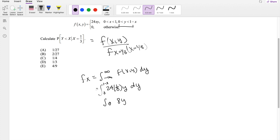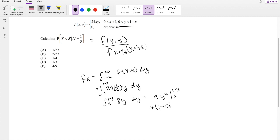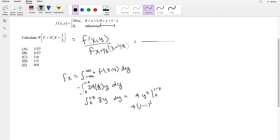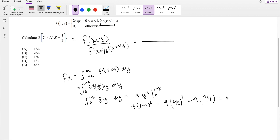So that simplifies to 8y, integrating from zero to one-minus-x dy. This gives us 4y² evaluated from zero to one-minus-x. Plugging in the upper limit gives one-minus-x squared, and the lower limit gives zero. With x equal to one-third, you get 4·(2/3)² = 4·(4/9) = 16/9.